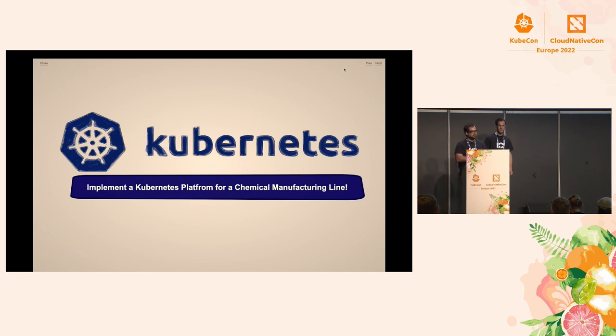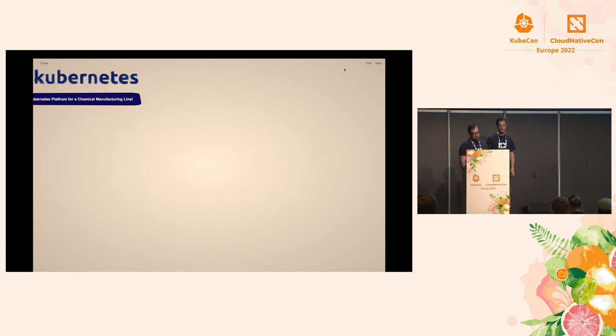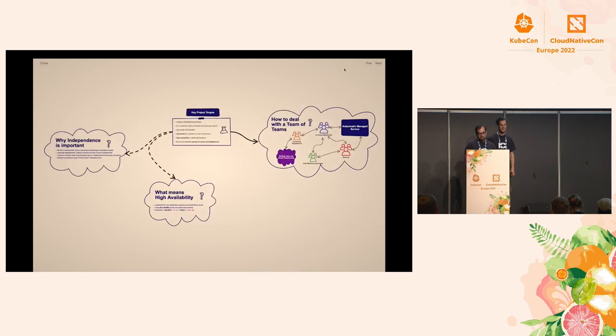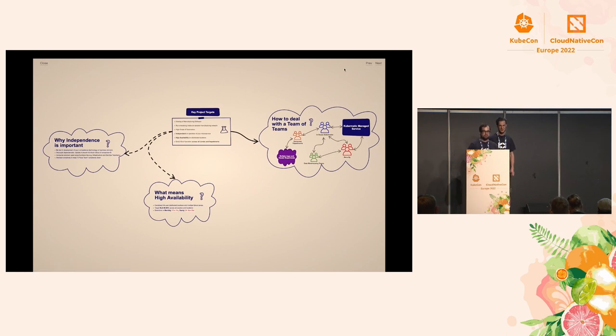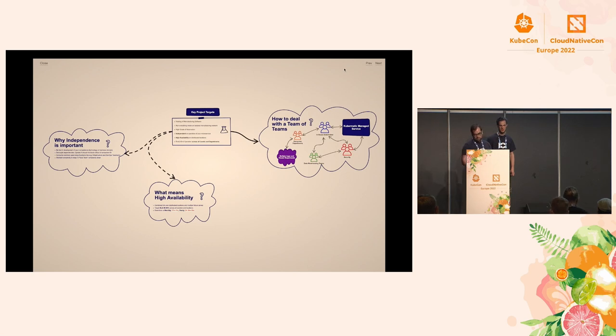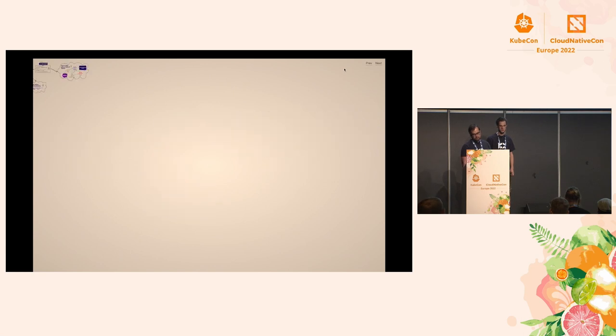We said Kubernetes, cool. Chemical manufacturing. Oh, scary. Let's get this started. We said, we are experienced in Kubernetes. What should go wrong? And then we thought, what's mainly the targets for this project? We started with some workshops. We discussed it. And then we came down to a few key project targets.